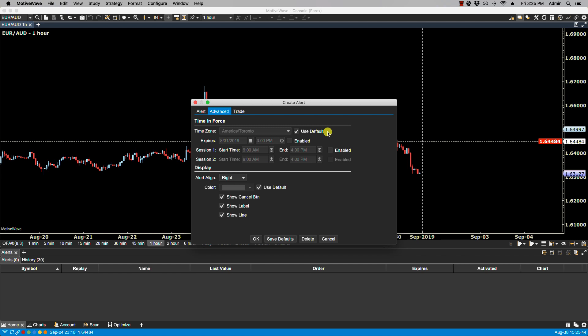This section allows you to set an expiry date and time for an alert, and optionally you can define times of day when the alert is active. The first line here you can select the time zone. If you select Use Default, it will pick the time zone that you presently have MotiveWave set to in your Configure Preferences. In this case I'm going to leave it as is.